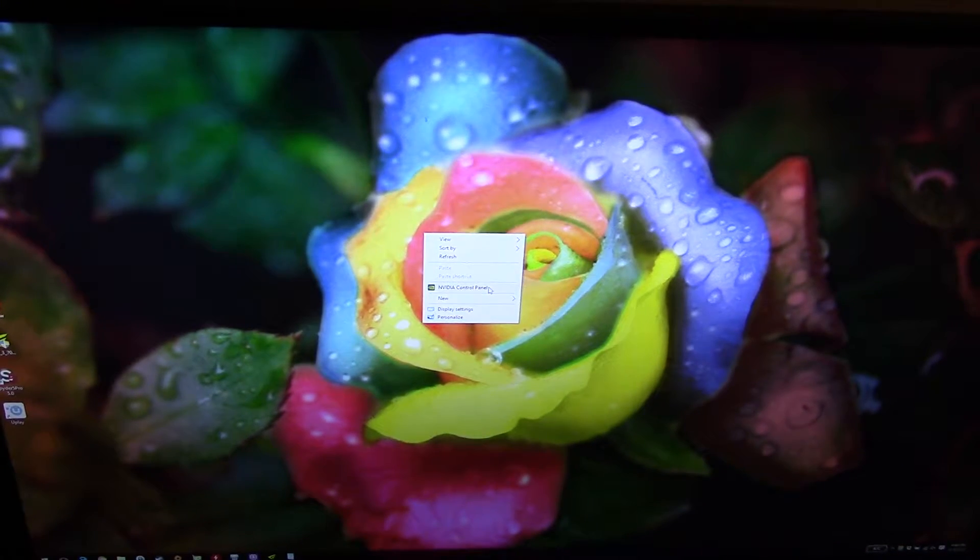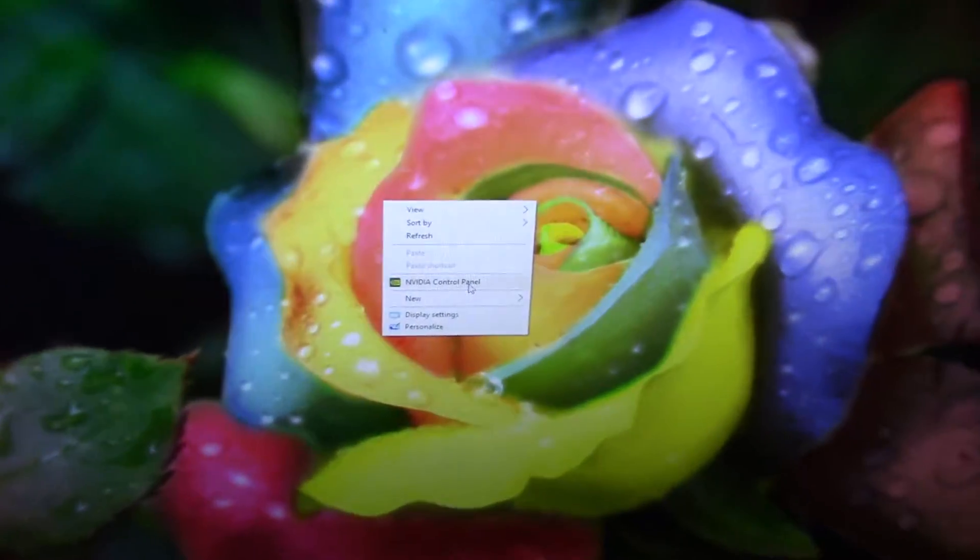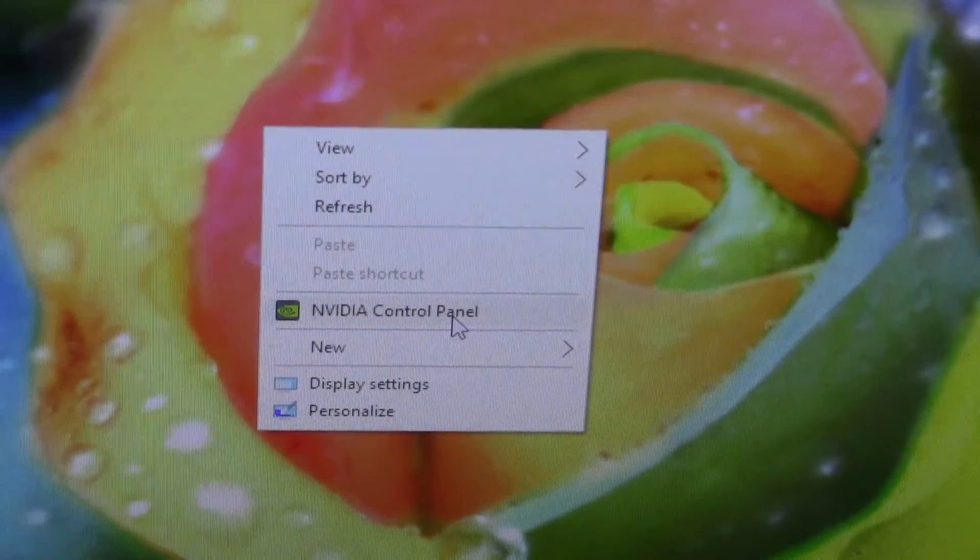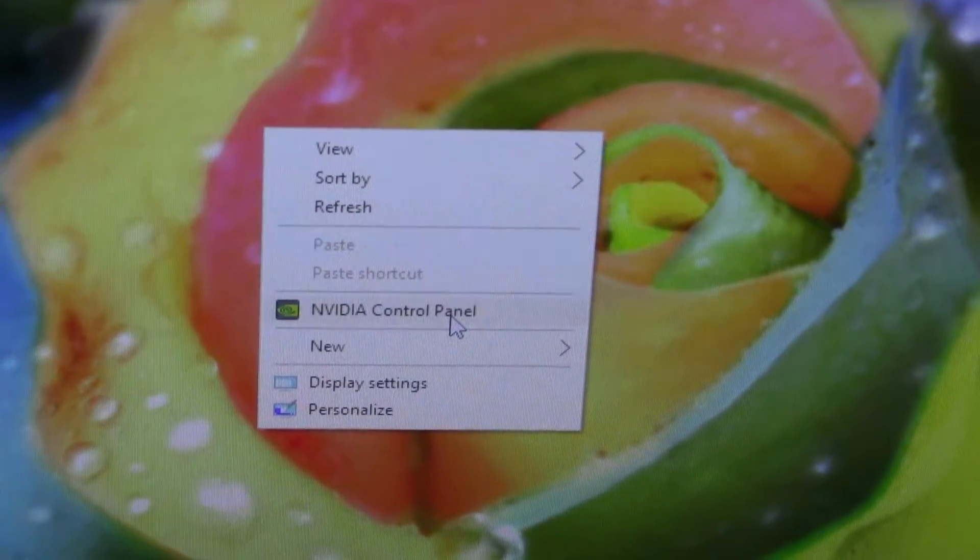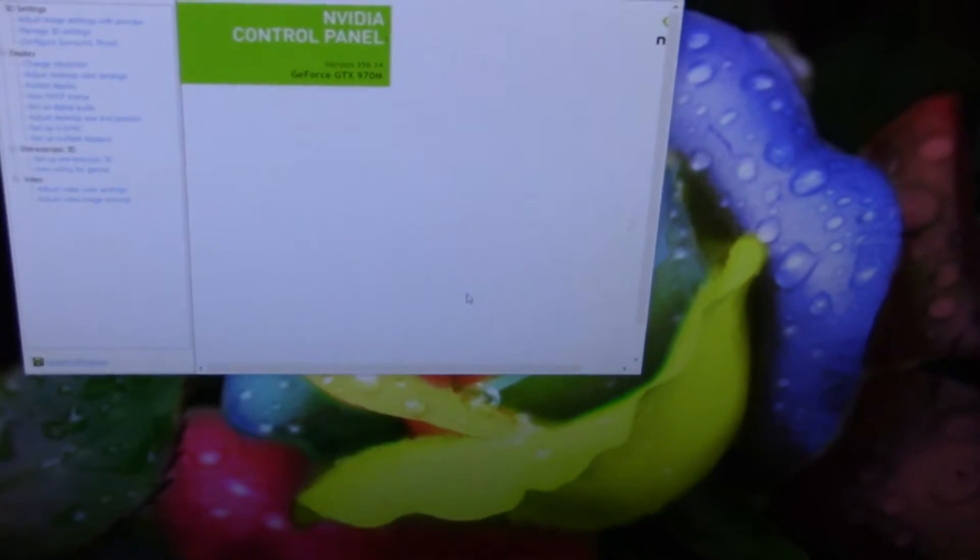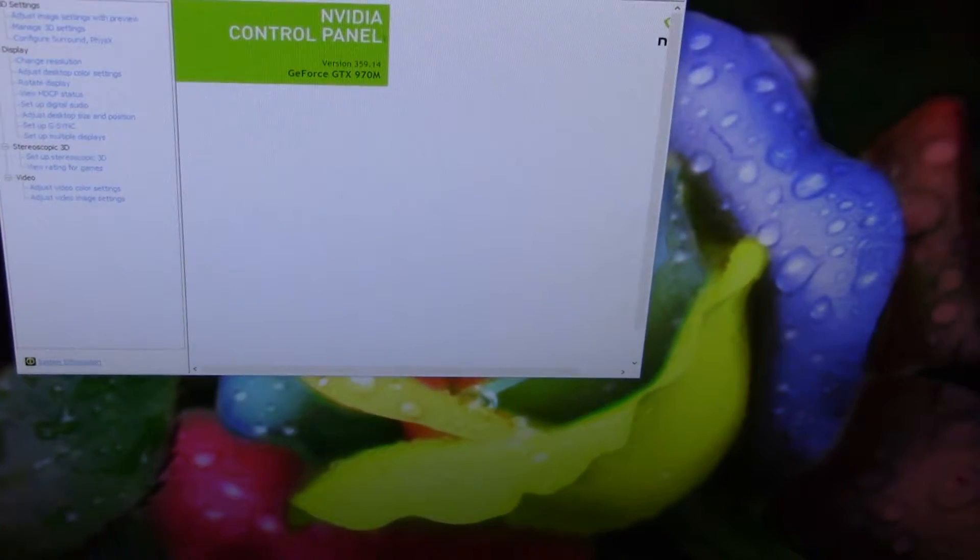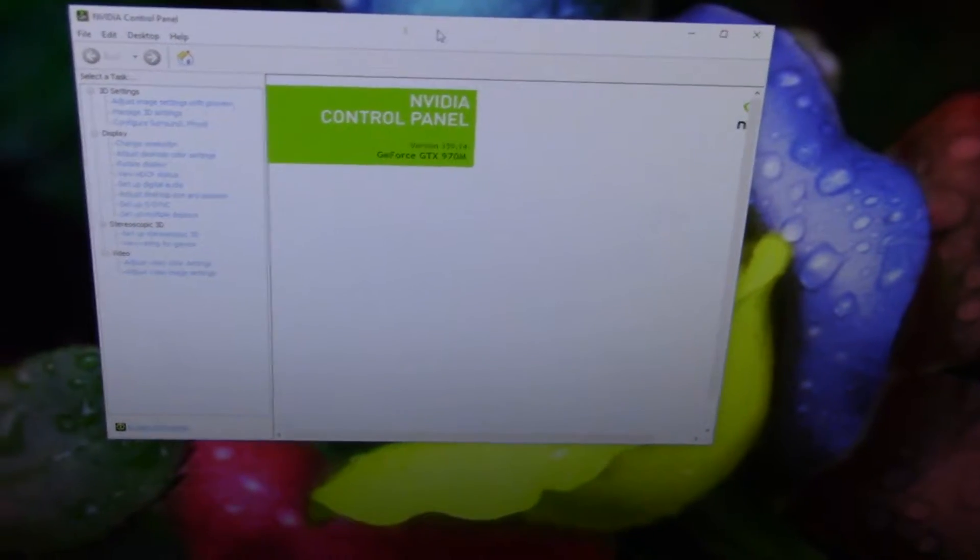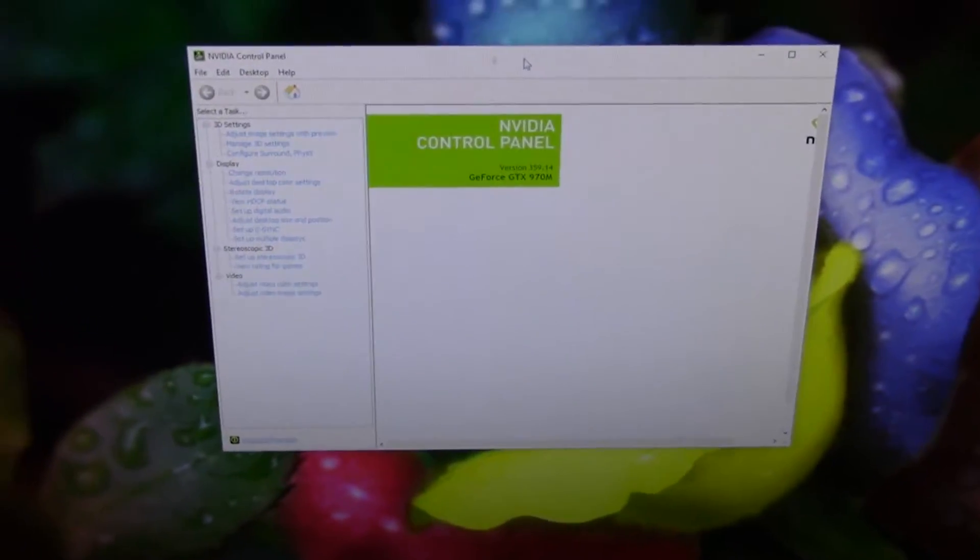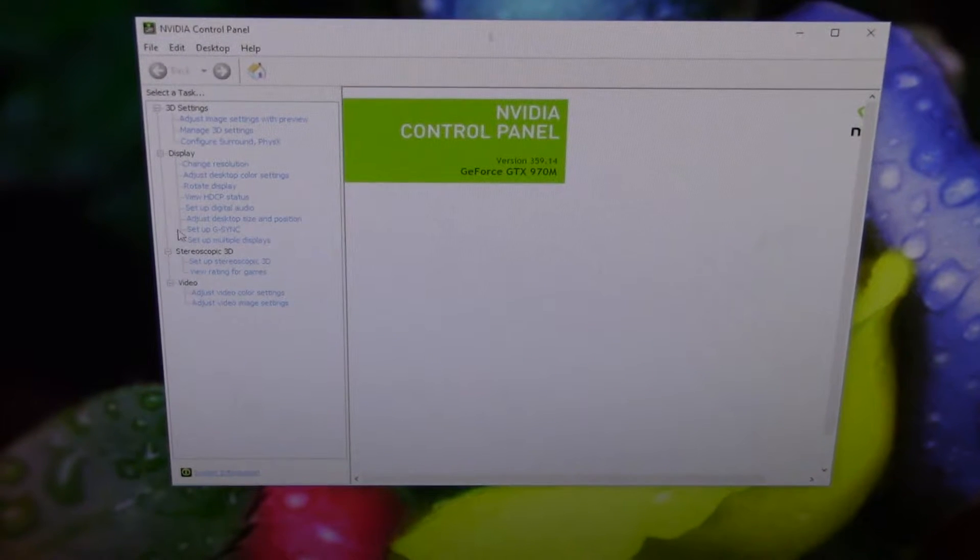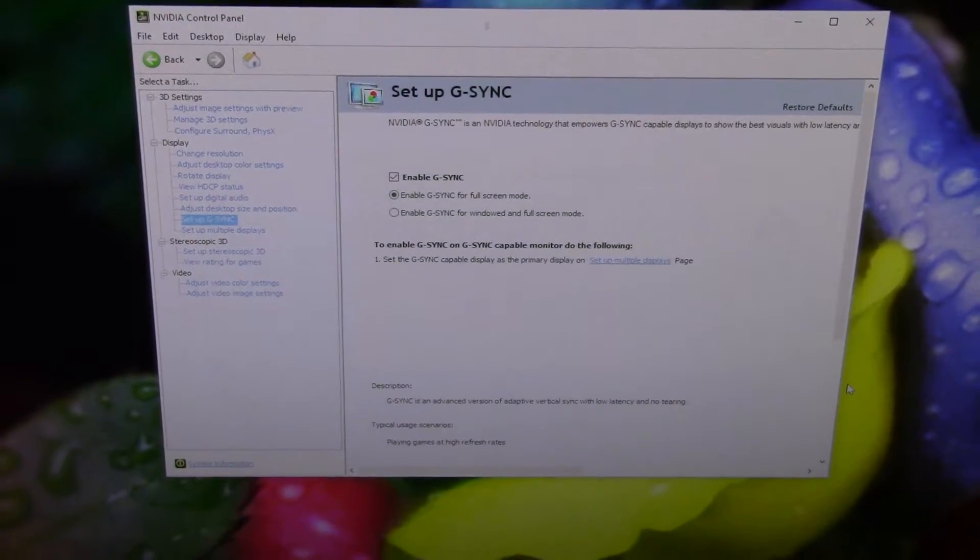And boom, all you see is the NVIDIA control panel option there. Bring it up, and you can see you've got all your typical control panel options that you'd expect, including G-Sync.